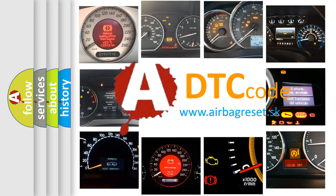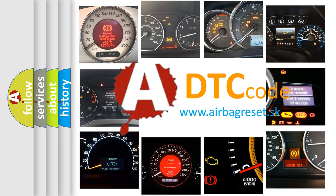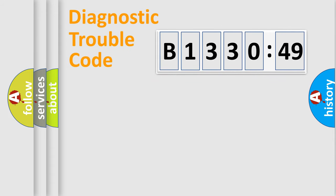What does E133049 mean, or how to correct this fault? Today we will find answers to these questions together.